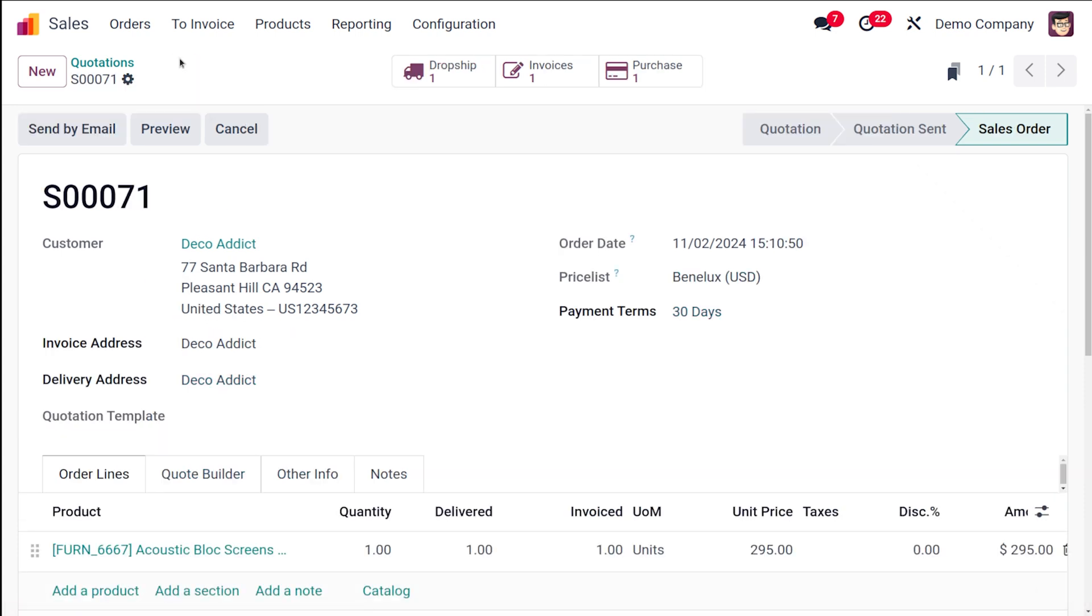So this is basically how the drop shipping works. This drop shipping can be a great way to start an e-commerce business. Odoo is a powerful platform that can help you set up and manage your drop shipping business, and I hope this video has been helpful. If you have any questions please leave a comment below.